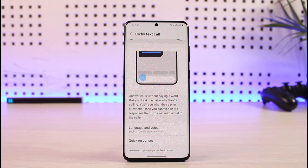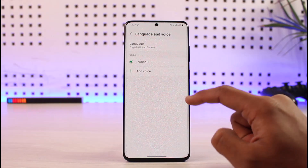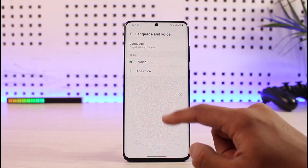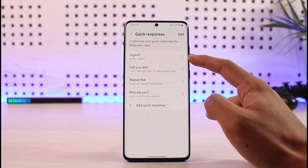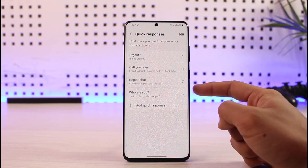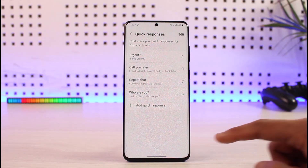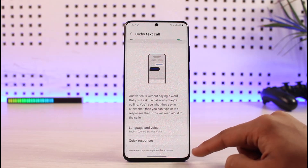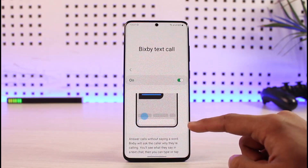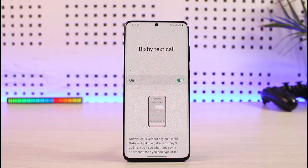Under Language and Voice you can select Voice 1, Voice 2, or other options. You can also set up quick responses, such as 'Is this urgent?', 'Call you later', 'Repeat that', 'Who are you?', and you can add more quick responses for Bixby to use. Once you've configured everything, just turn on the option and Bixby will answer text calls for you whenever you receive a call.